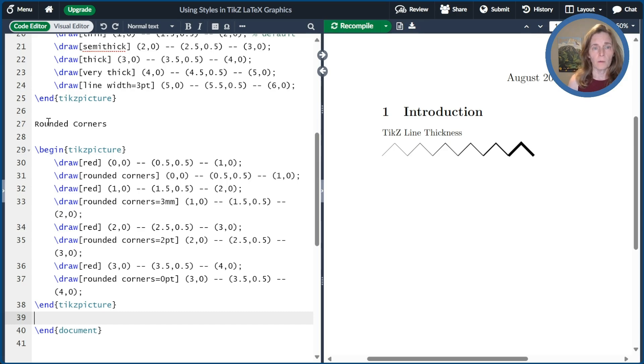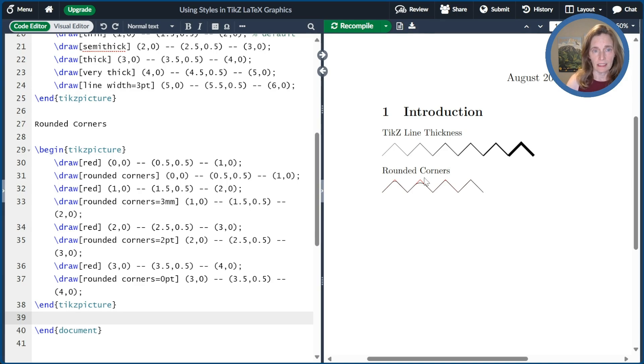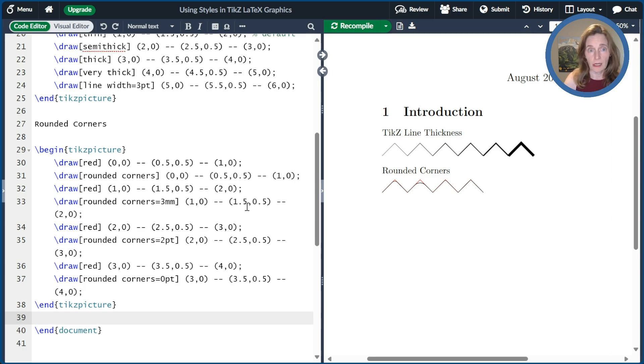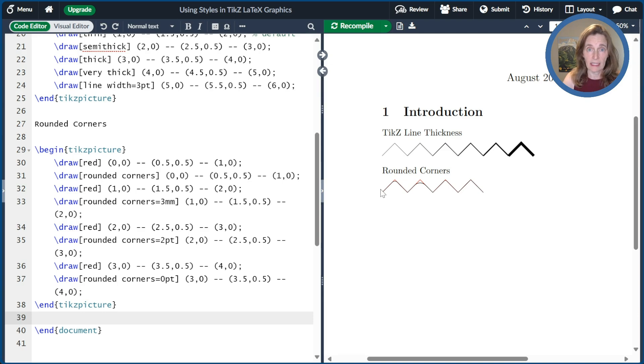So we'll go ahead and compile that. And so what I've drawn is I drew the zigzag lines as before with red. And then on top of that, I drew a rounded corner option.